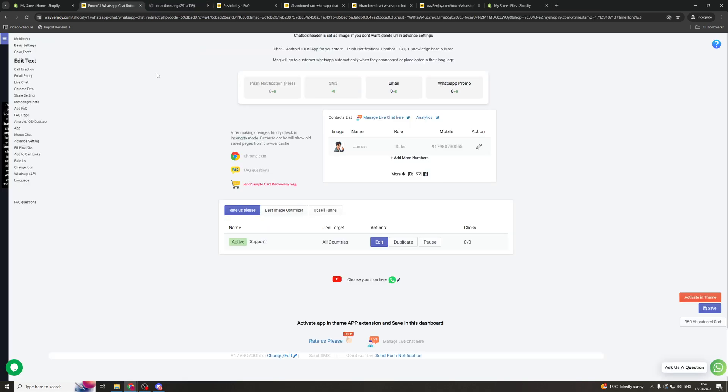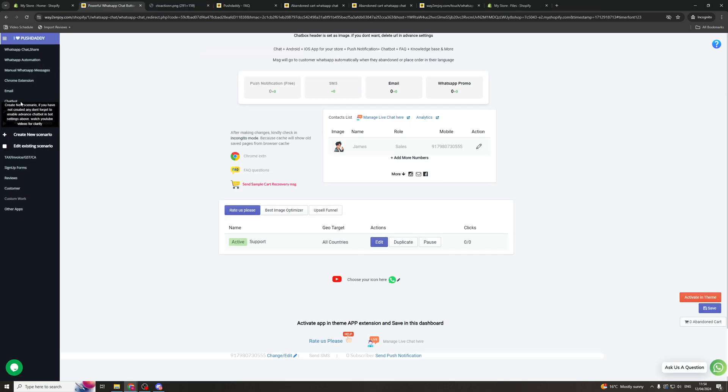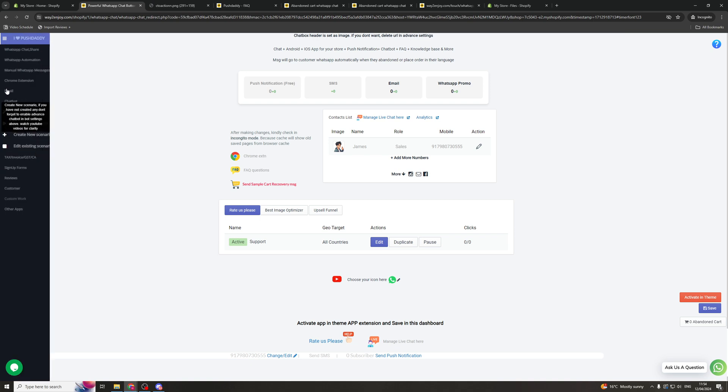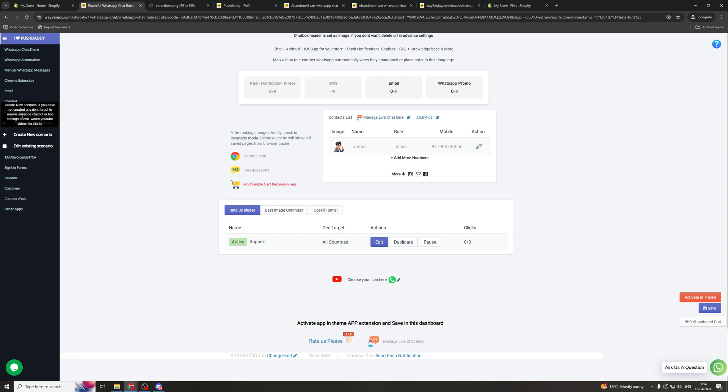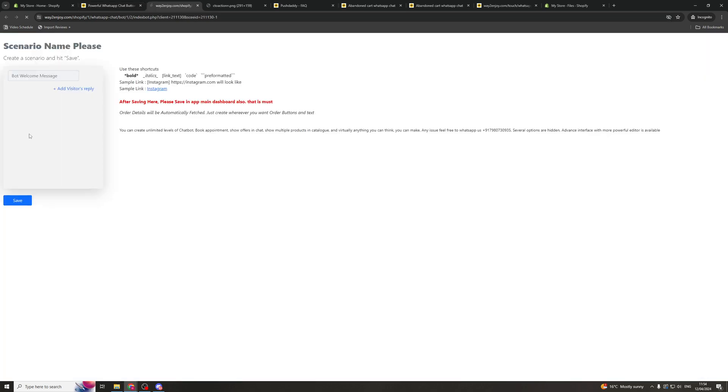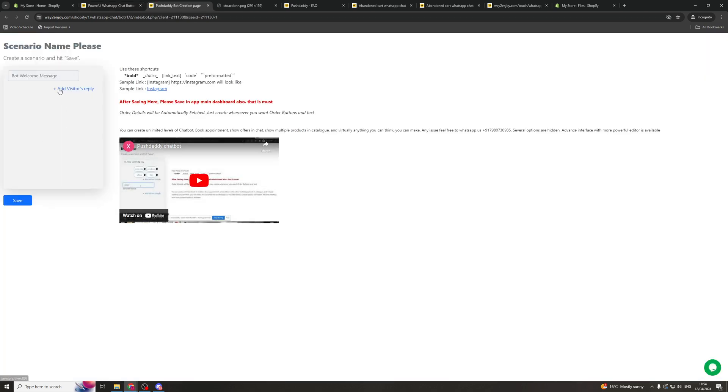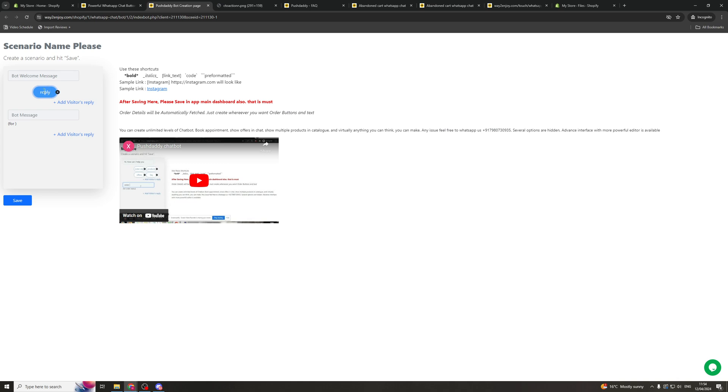Now something else we can create inside of here is the automations that help to stop you having to have a real person do this. So you can go over here onto the left hand side again, scroll down to where it says chat bot, and click on chat bot. And then you can go down to create new scenario. And the first thing we're going to add is the bot welcome message and then you can add a visitor reply. So the button here, this is the button that's going to pop up. So you can be like where is my order. This is going to be the button that the customer presses.